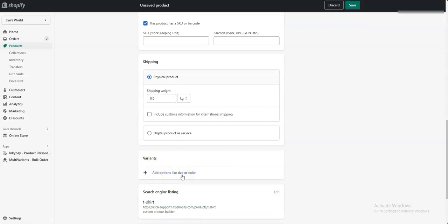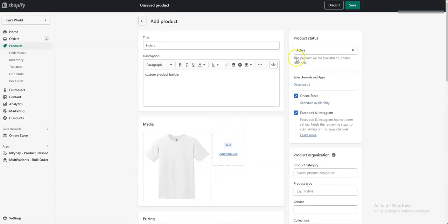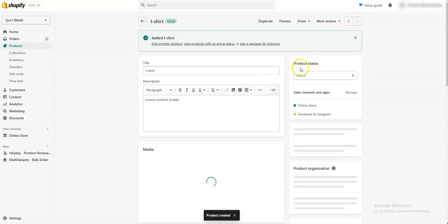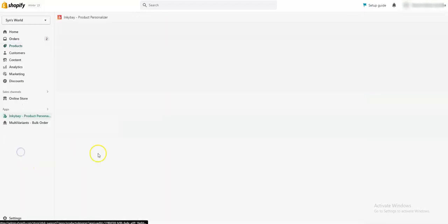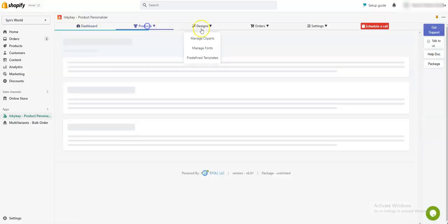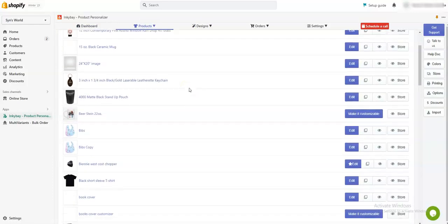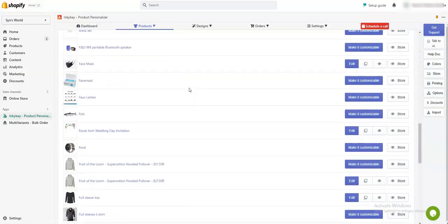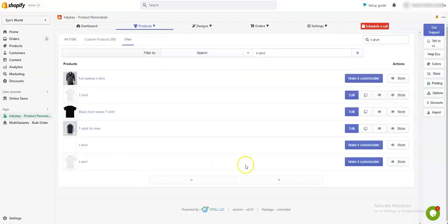Then you need to save it. After that, you have to go to your Inkibay admin panel. Then click on Product. Now you need to find that product. Here is the product. You need to click Make it Customizable.